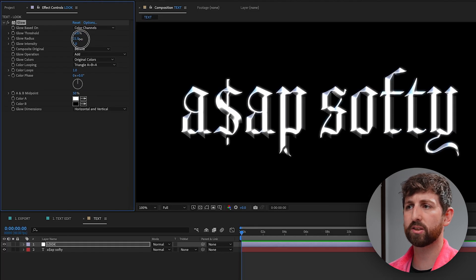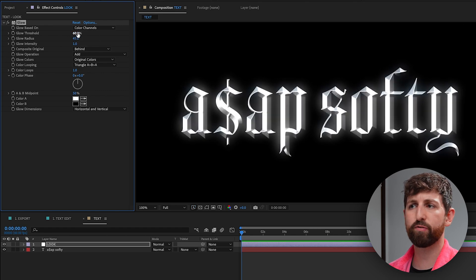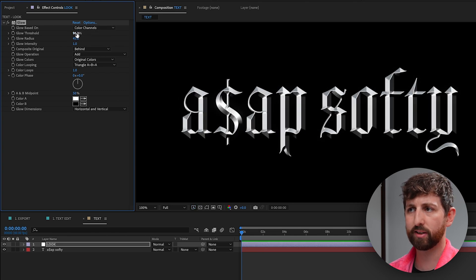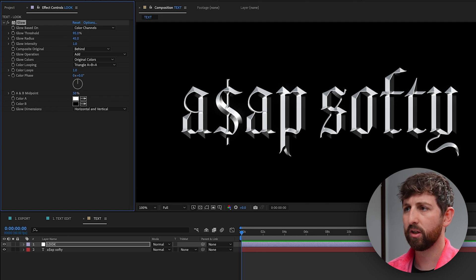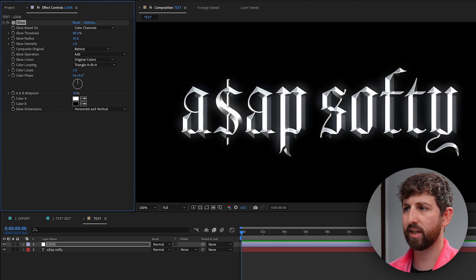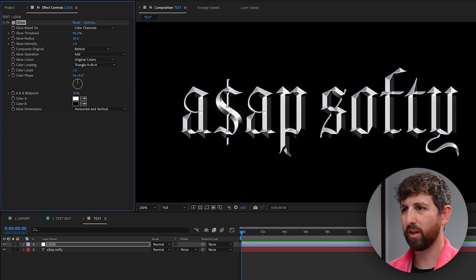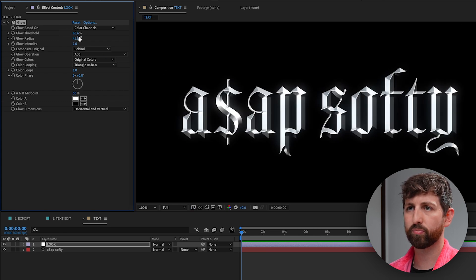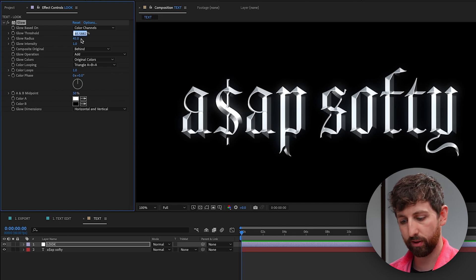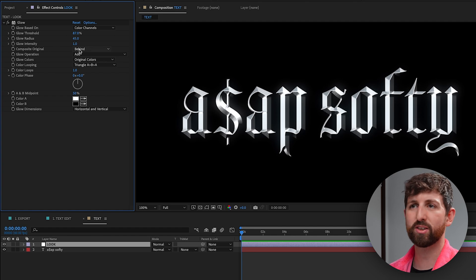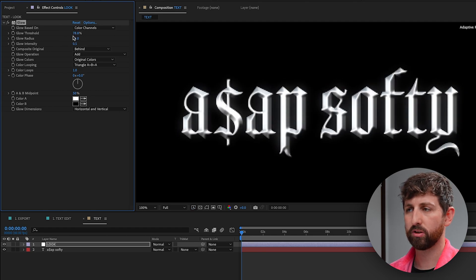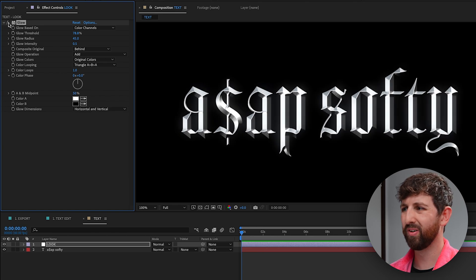It looks pretty terrible so far, so let's expand that radius. We're just trying to add a little bit of realism — I only really want those highlights to pop out. Since so much of it is highlights we need to probably go up to around 87 for the threshold. Then you can bring the intensity up or down, and bring the threshold down as well — this is just how I get a little bit of that glow.